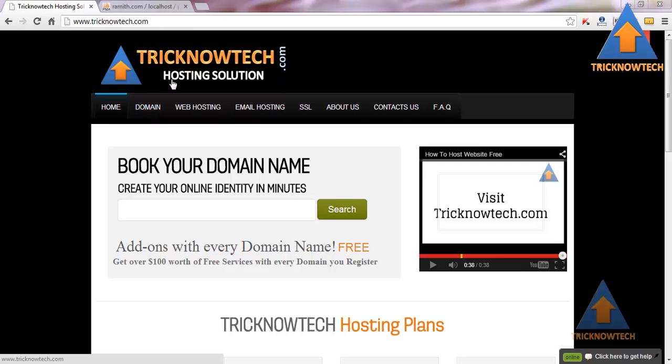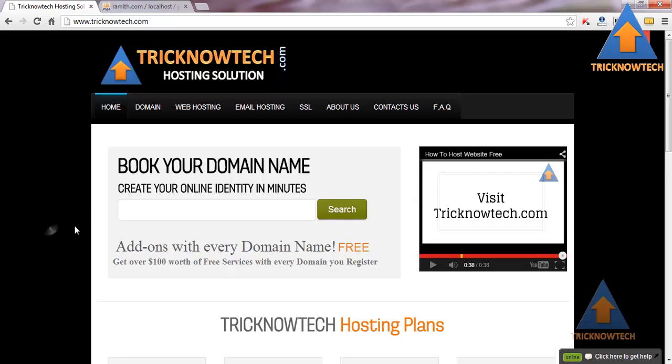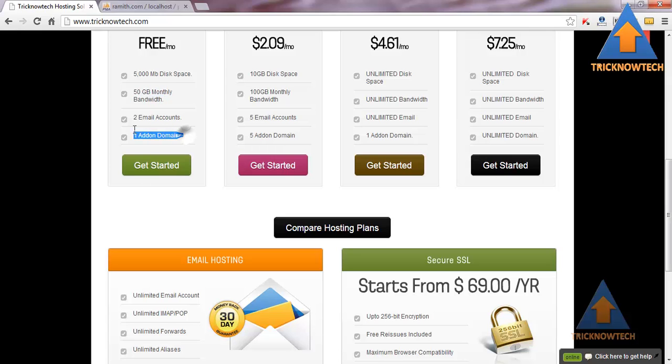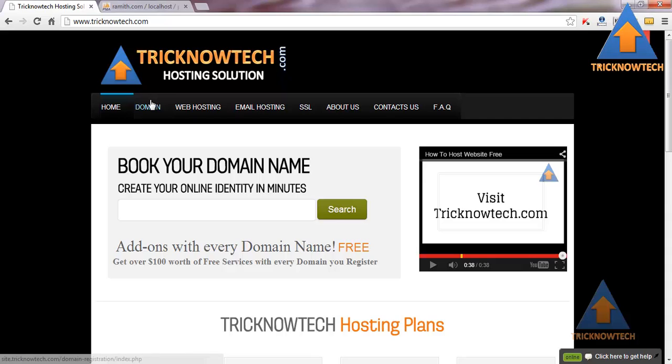First of all, you should have a hosting account. Tricknotic.com is the best for free hosting. It gives 5GB hosting account plus 15GB monthly bandwidth and 2 MySQL accounts. So I prefer tricknotic.com.